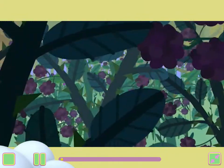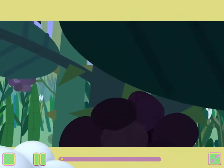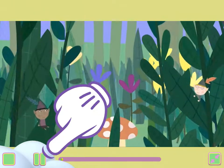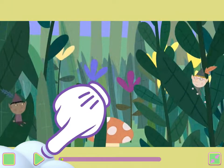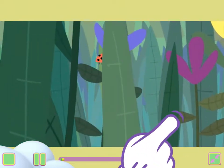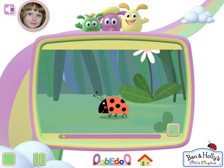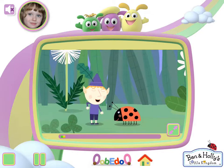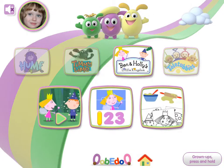Somewhere, hidden amongst thorny brambles, is a little kingdom of elves. Pause or stop the video by tapping. Tap to play. Minimize the screen here. Everyone who lives here is very, very small. I'm Ben Elf! Tap play.